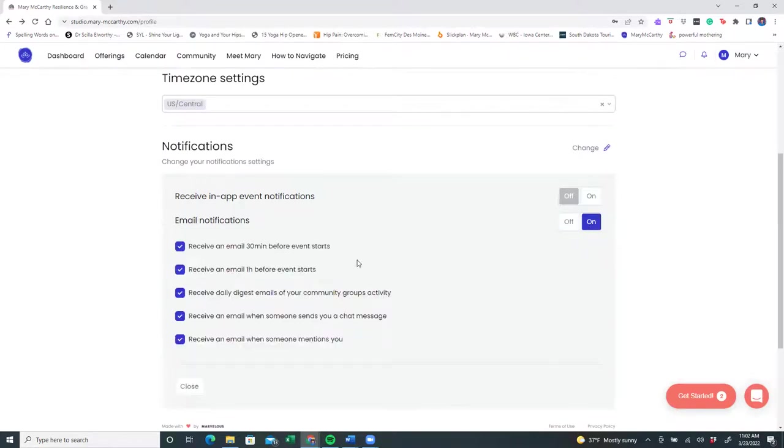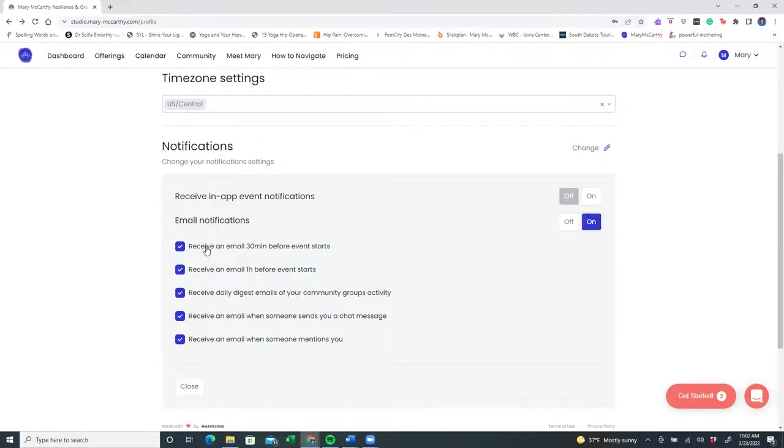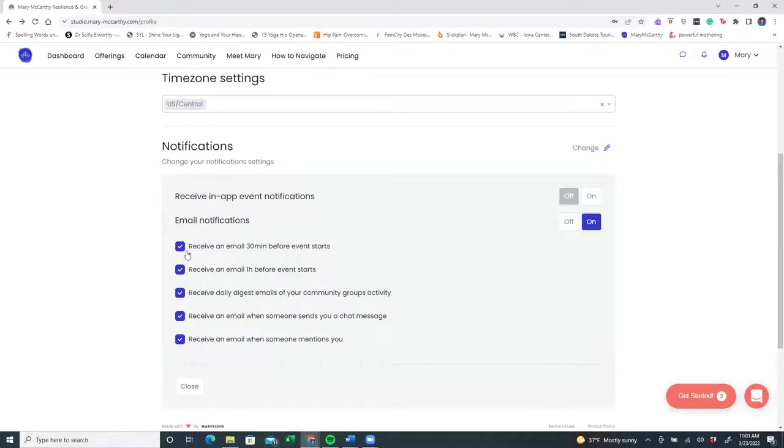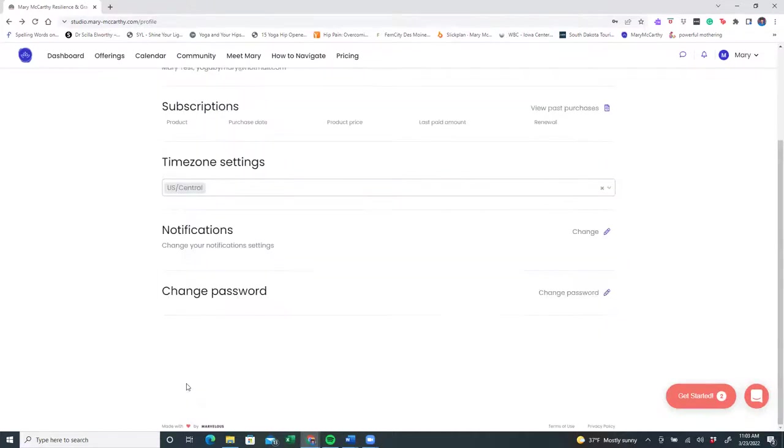And your choices are to receive an email reminder 30 minutes before an event starts, an hour before an event starts, to receive daily digest emails of your community group activity, to receive an email when someone sends you a chat message, or when someone mentions your name. I would like to receive an email one hour before the event starts. I don't need both. So I'll turn that off for now and close it. You can also change your password here.